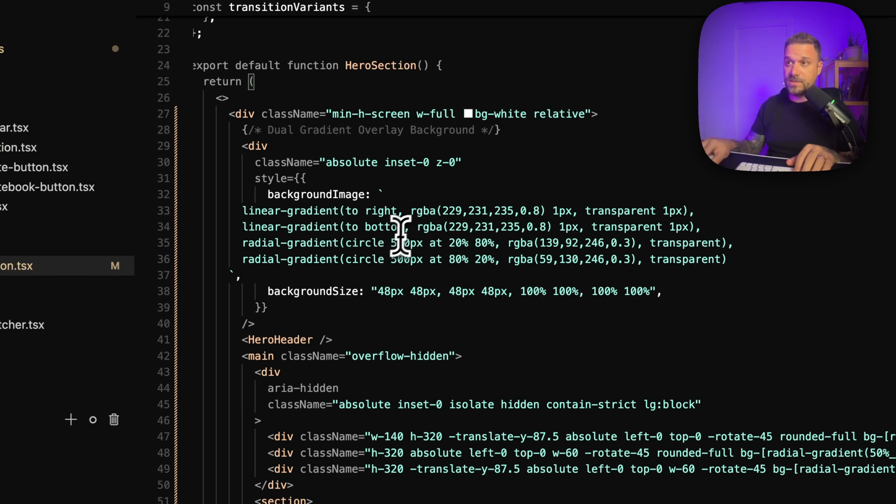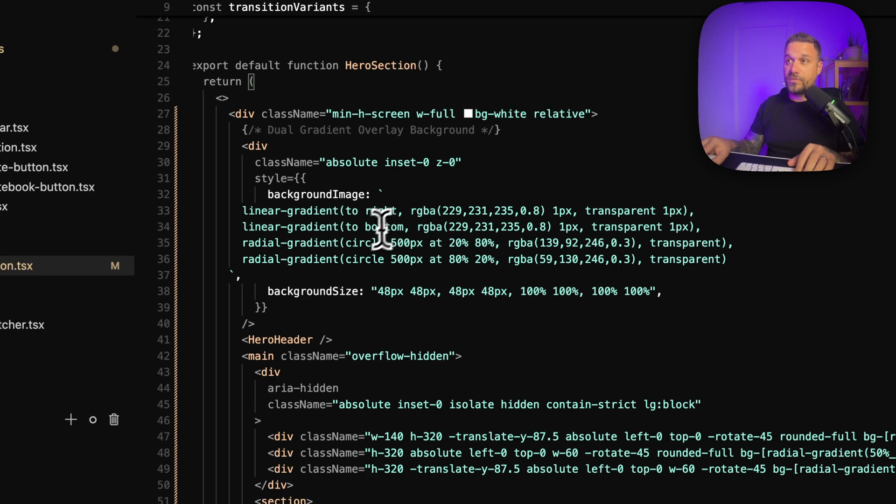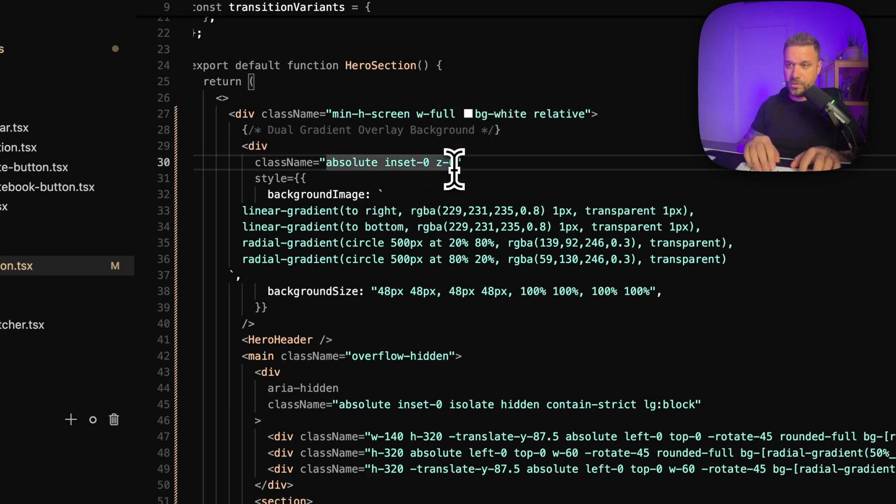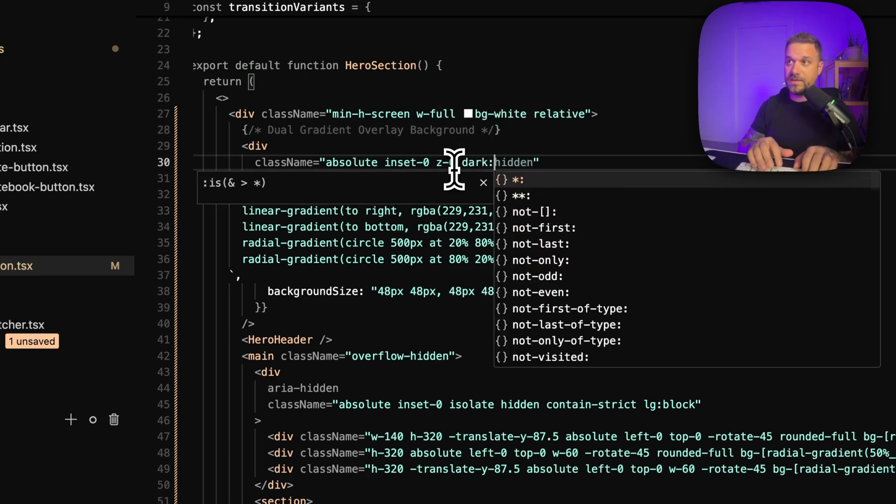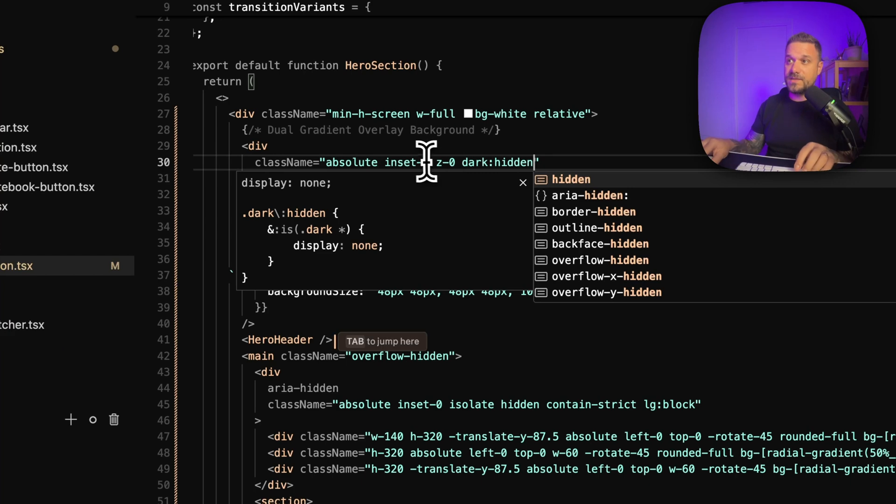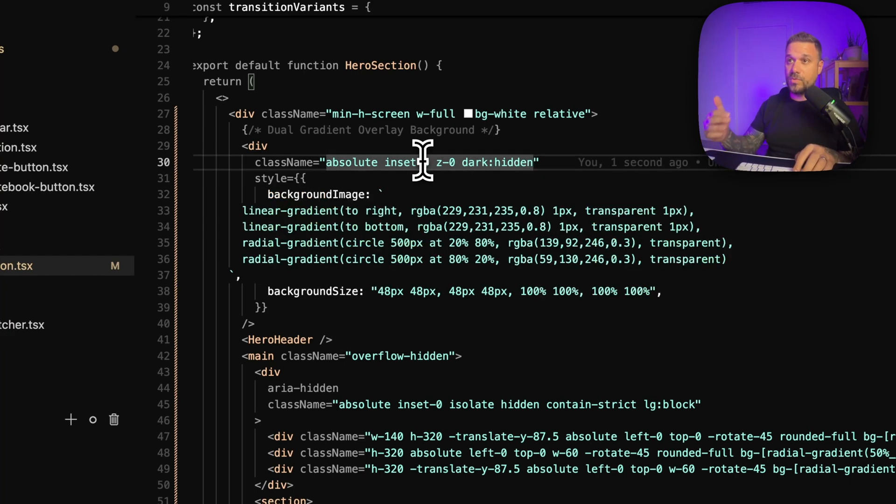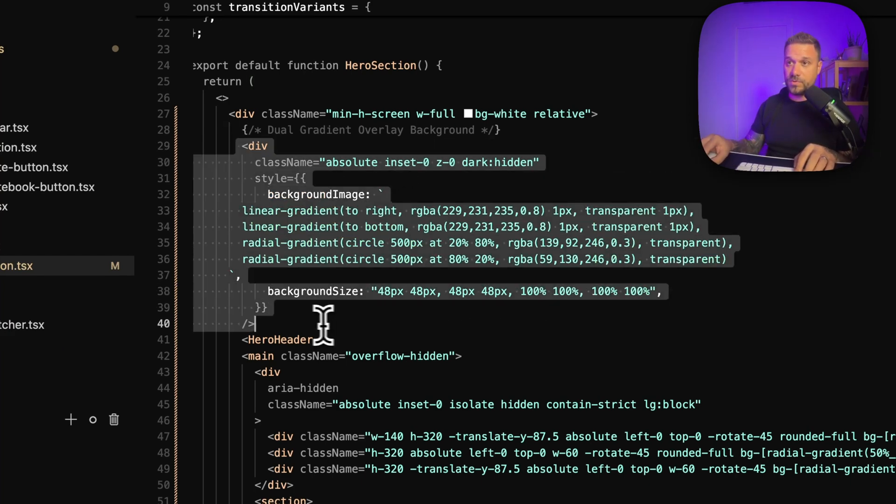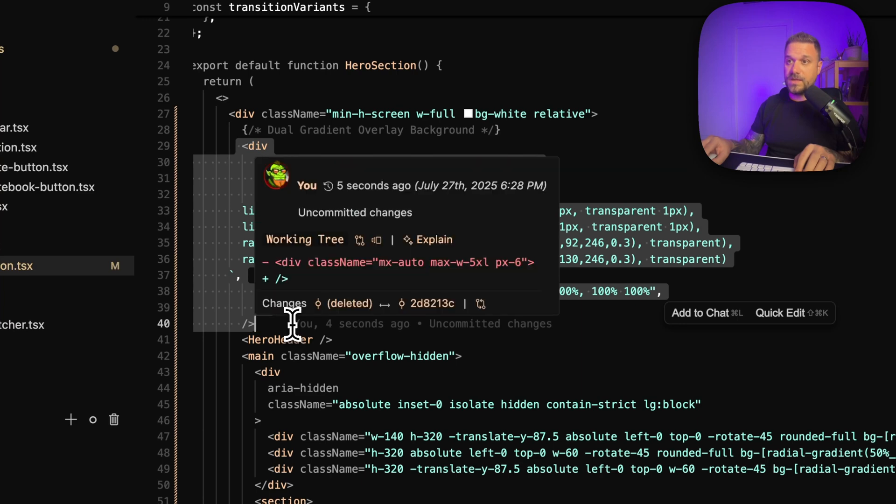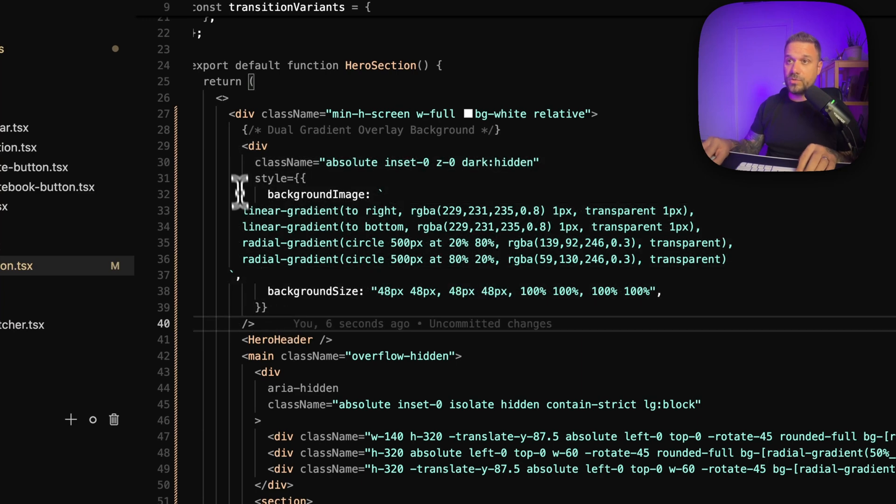We can see here rgba and all the colors. So first thing we are going to do is here we are going to hide this div in dark mode so this is only light mode gradient.